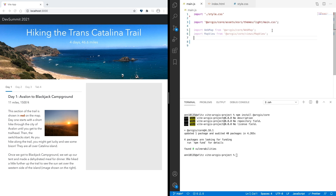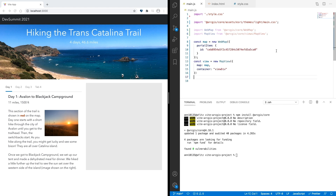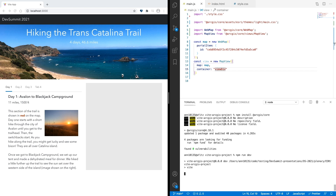In this case, I'm just using a web map that I created in ArcGIS Online. We can import the modules we need by using @arcgis/core, and then the same path to the class that we would use in AMD. Notice how no require statement is needed here. Once you import your modules, they are ready to use. So now I'll add my map and my view, and now I'll run npm run dev.